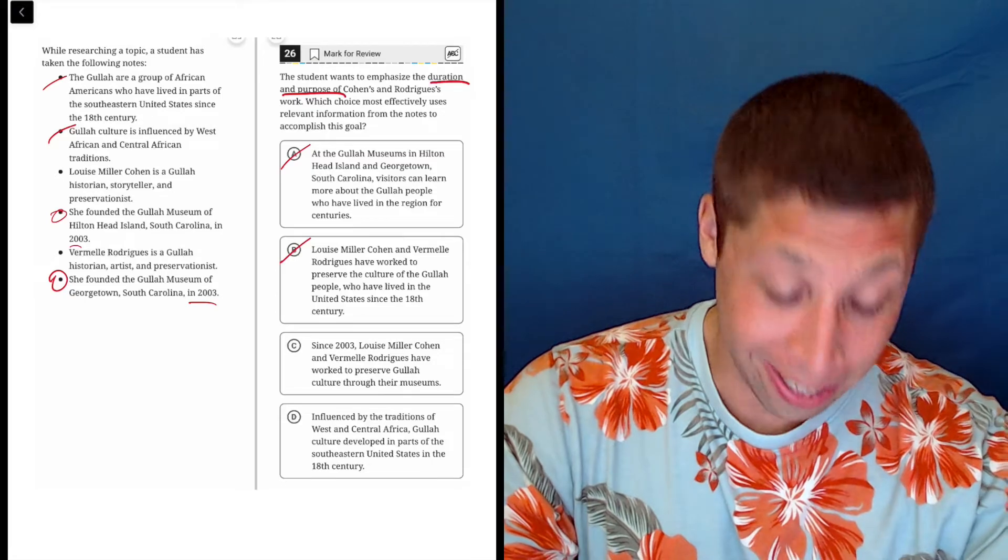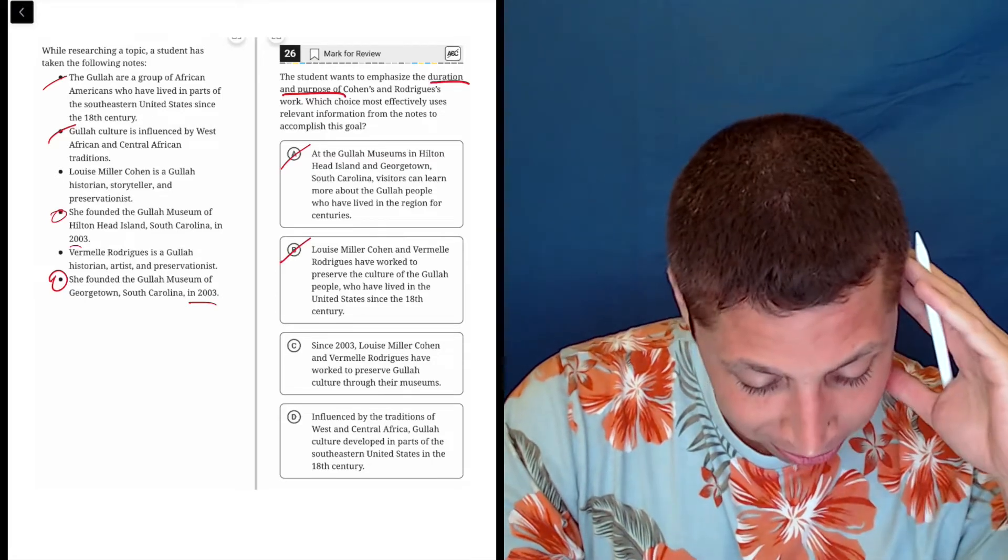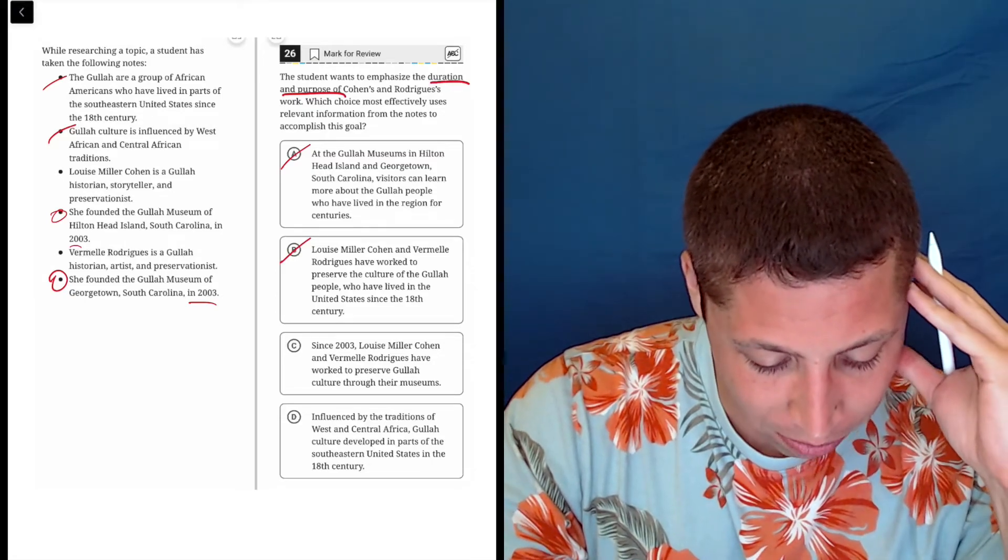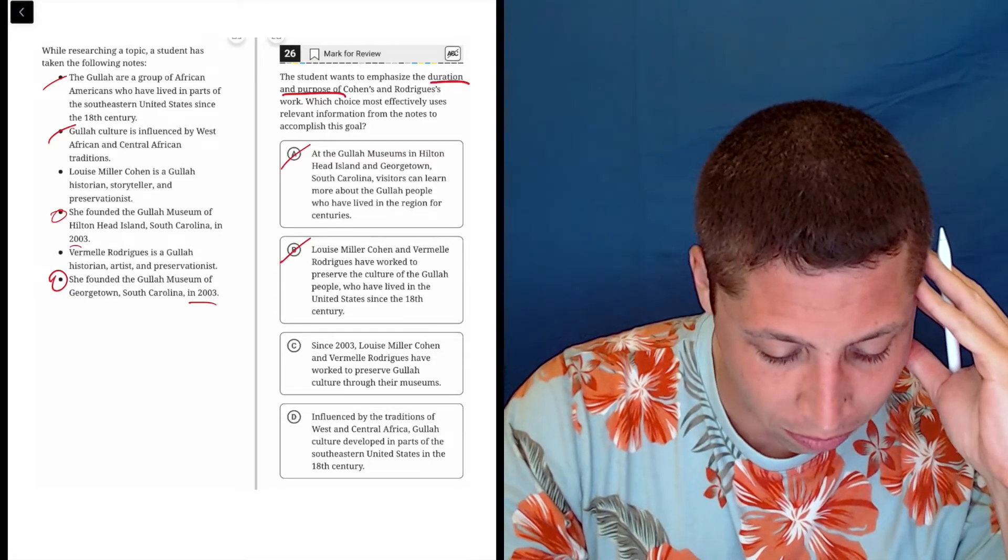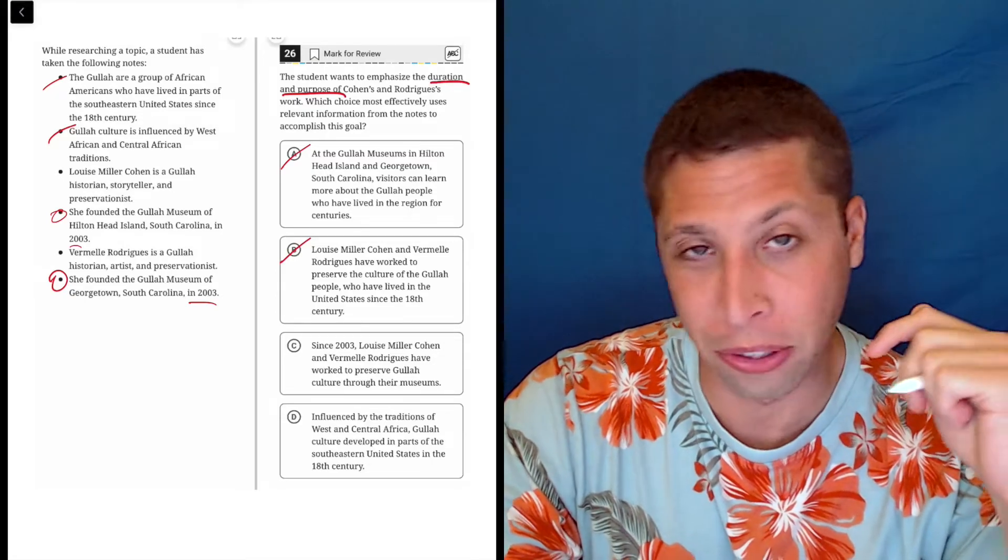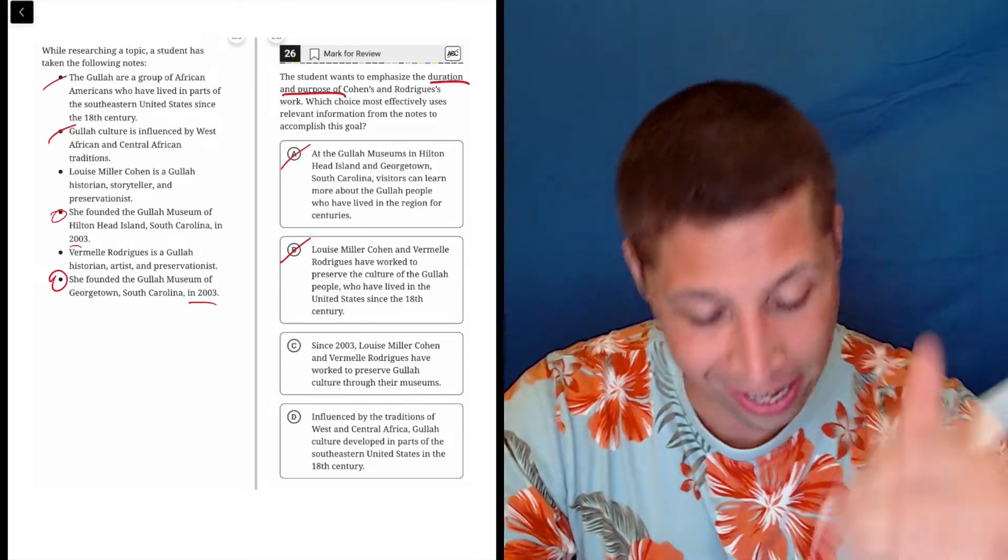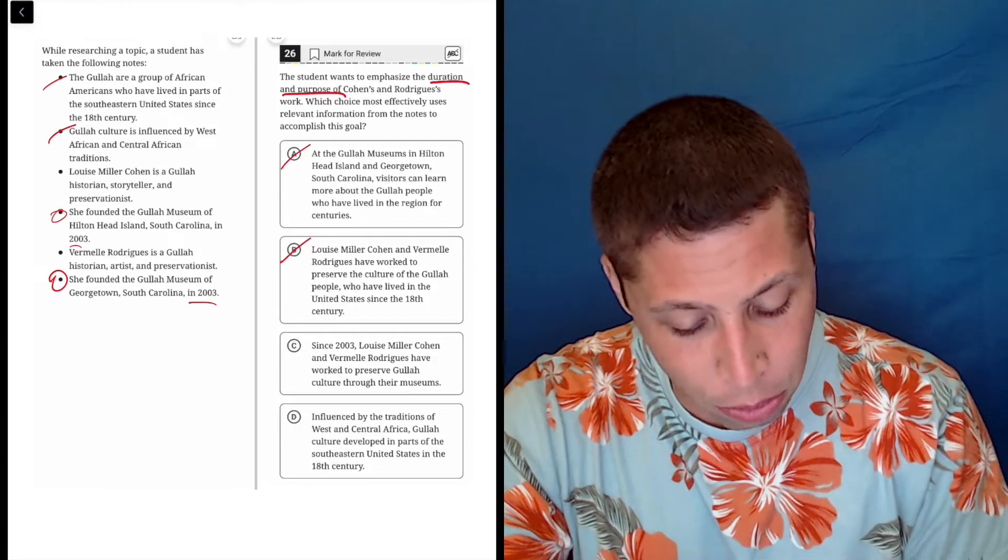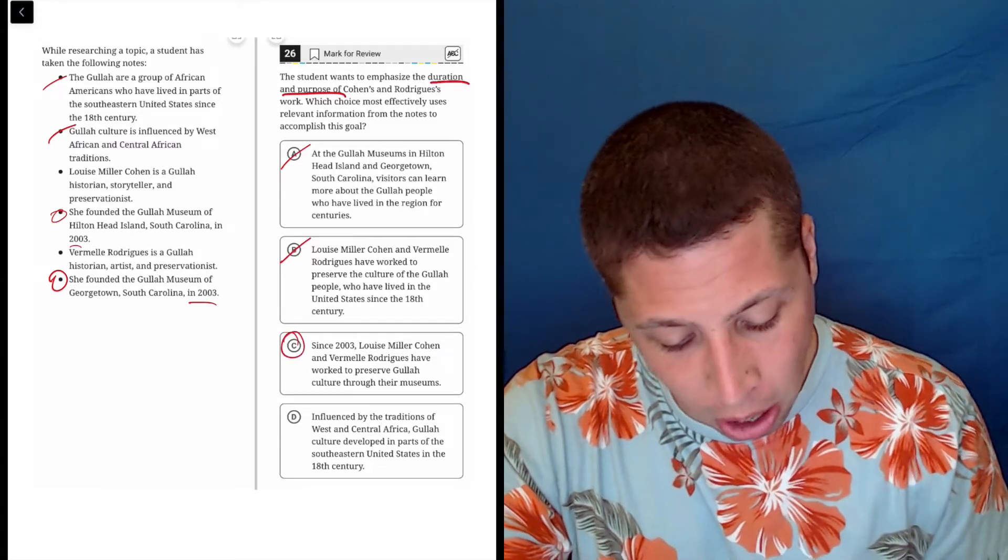Since 2003, Louise Miller Cohen and Vermelle Rodriguez have worked to preserve Gullah cultures through the museums. This is definitely the answer. It tells what they do and it tells how long.